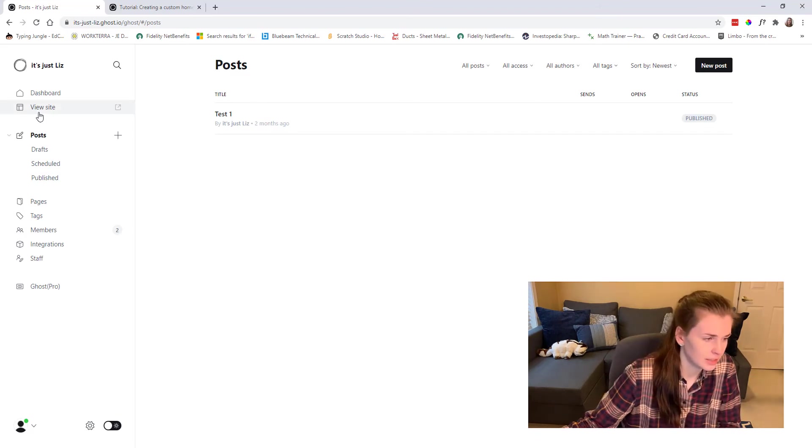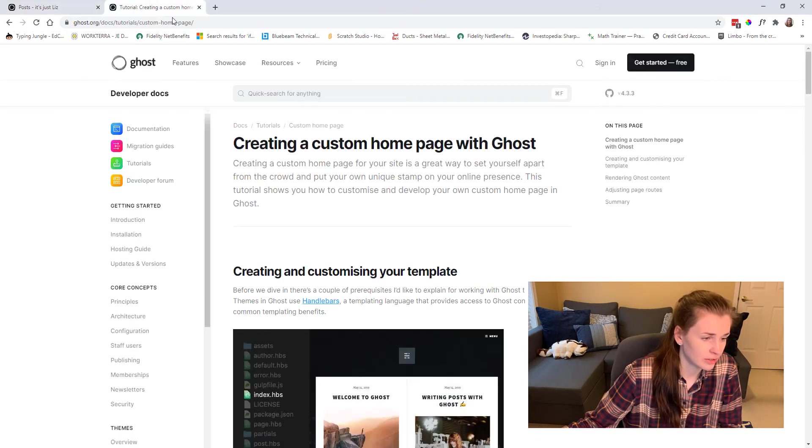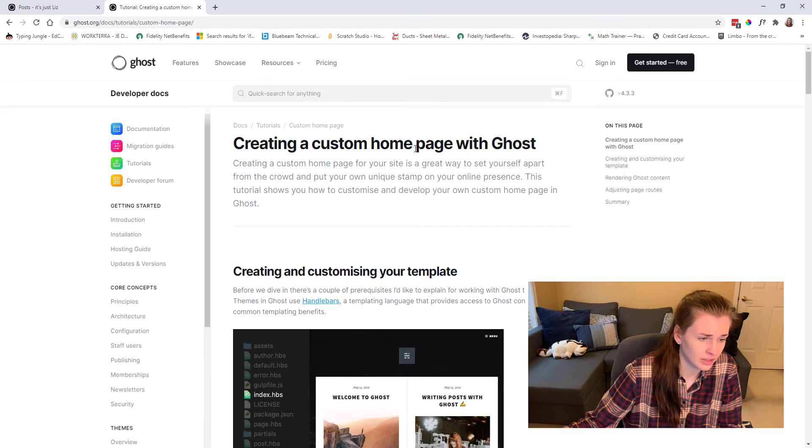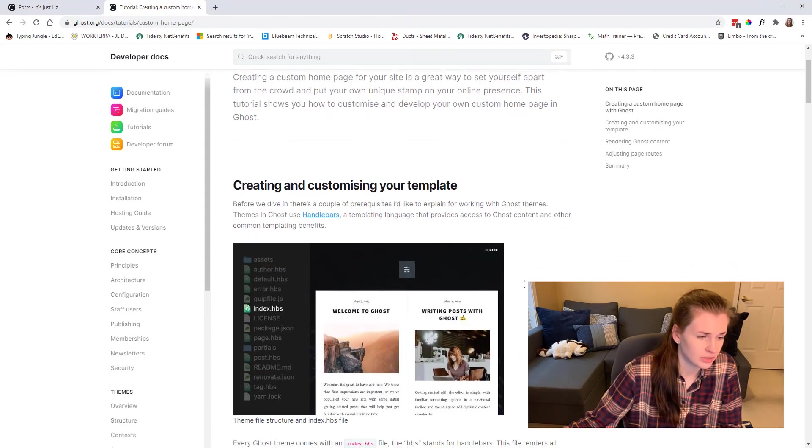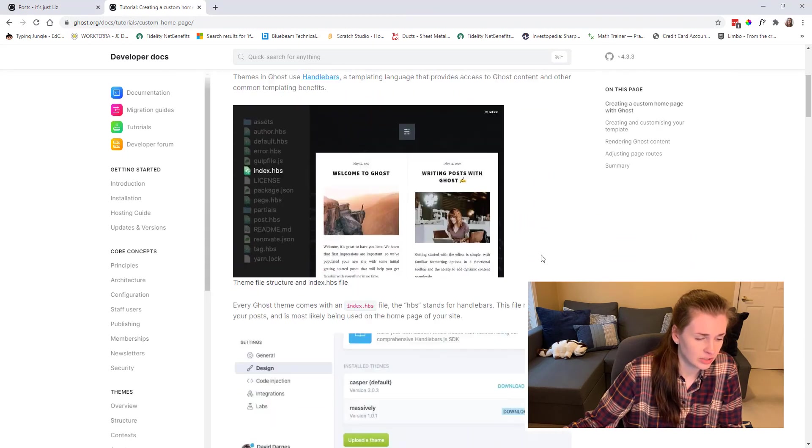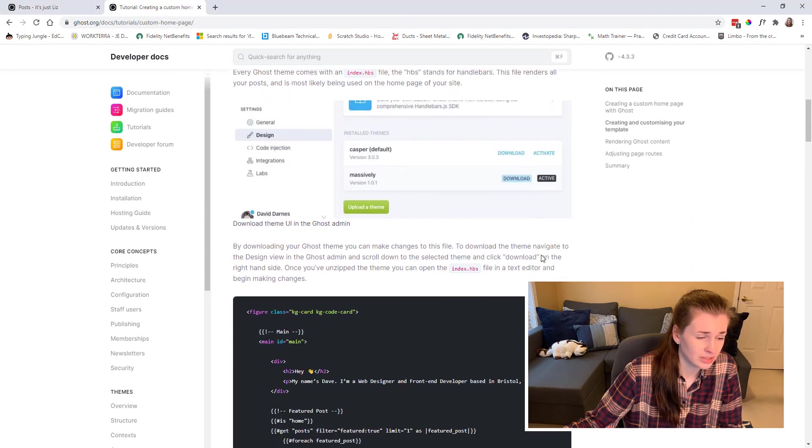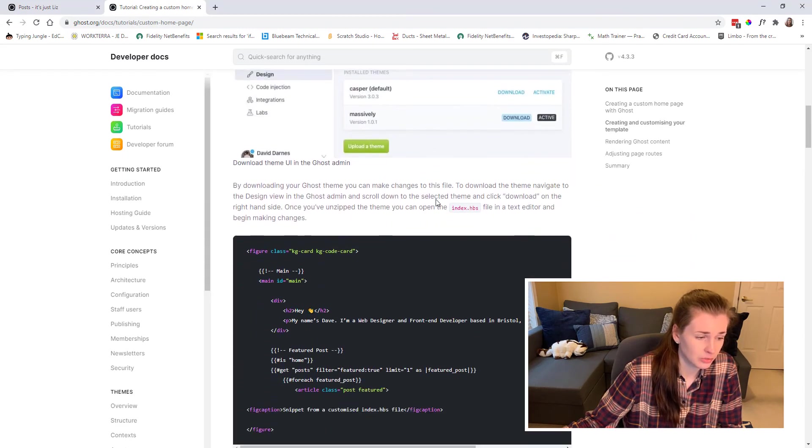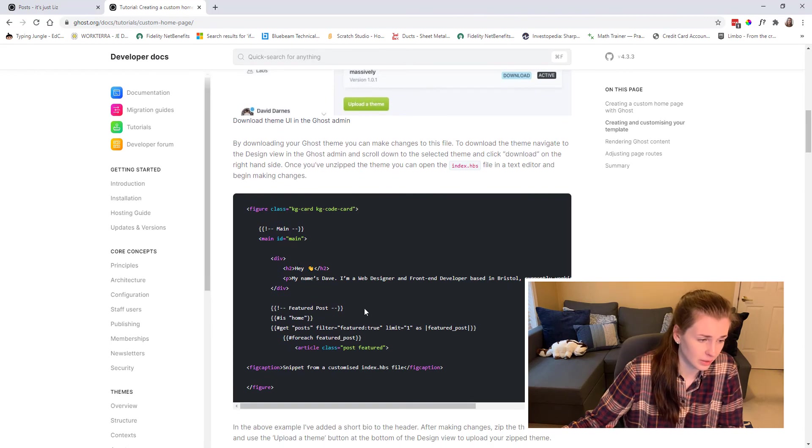I am looking at this thing called creating a custom homepage with Ghost. So I'm going to need to read through this and figure this out because this is what I want to do.